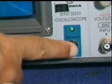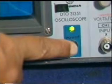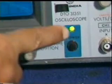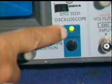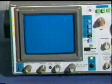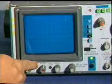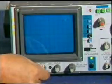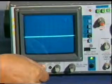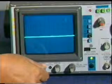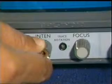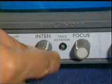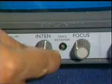First of all, switch on the power of the CRO. Wait for 20 seconds until the beam or spot appears on the screen. Vary the intensity control if the beam or spot is dim or not appearing on the screen.